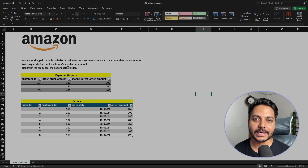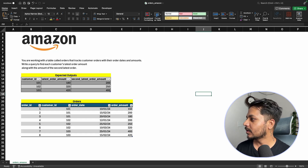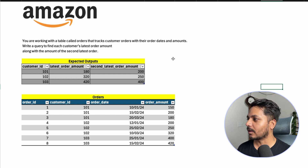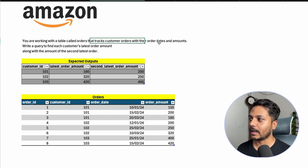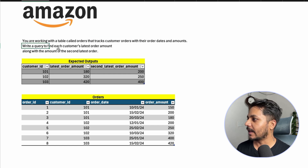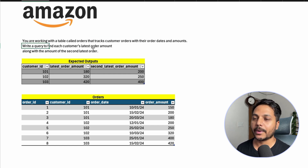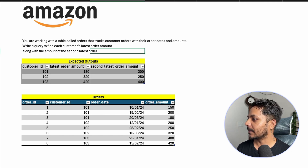Hi everyone, welcome to day 27 of my 100-day challenge. Today we'll be solving a recent Amazon data analyst interview question. The question says: you are working with a table called orders that tracks customers' order amounts along with the order date. Write a query to find each customer's latest order amount and the second latest order amount.